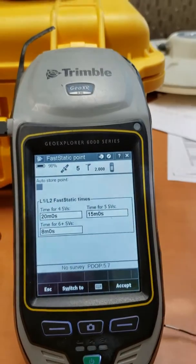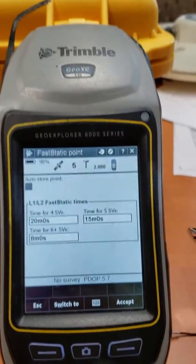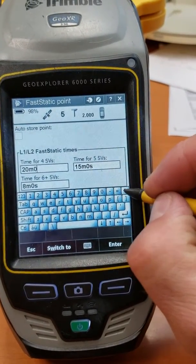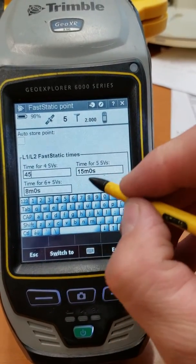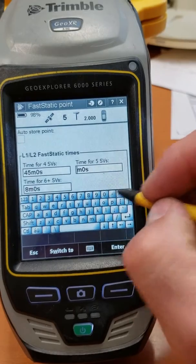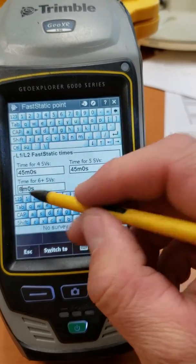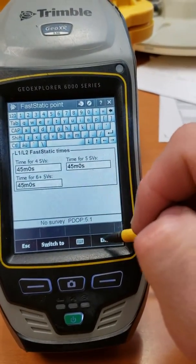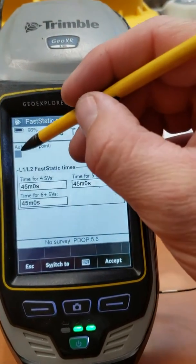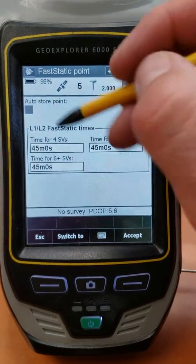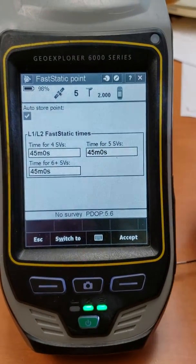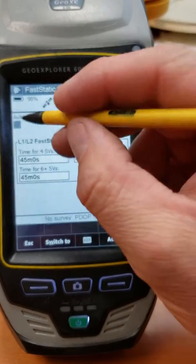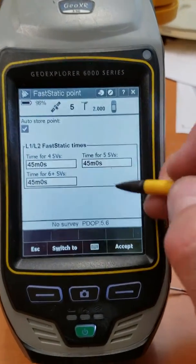Go into the Fast Static point settings. Ideally 45 minutes to an hour is good for a fast static point. Set the occupation time to 45 minutes regardless of satellite count — an eight-minute point isn't very useful. Enable Auto Store Point if you're shooting ground control so it auto stores after 45 minutes, but if you're setting this up as a base for a lidar survey you don't want it to auto store because you want it to run all day. Say Accept.